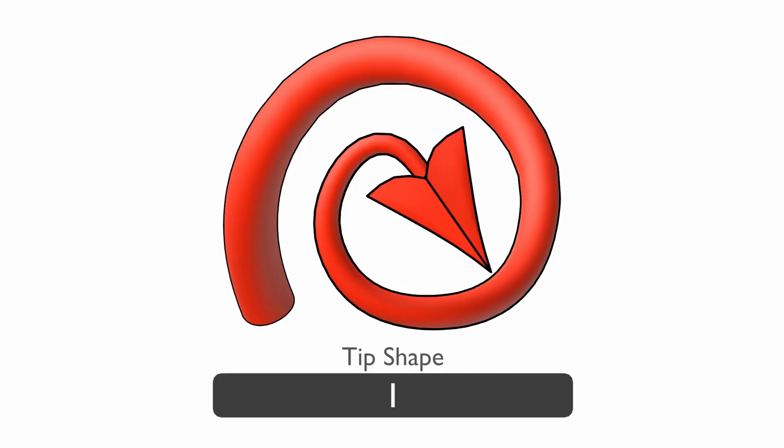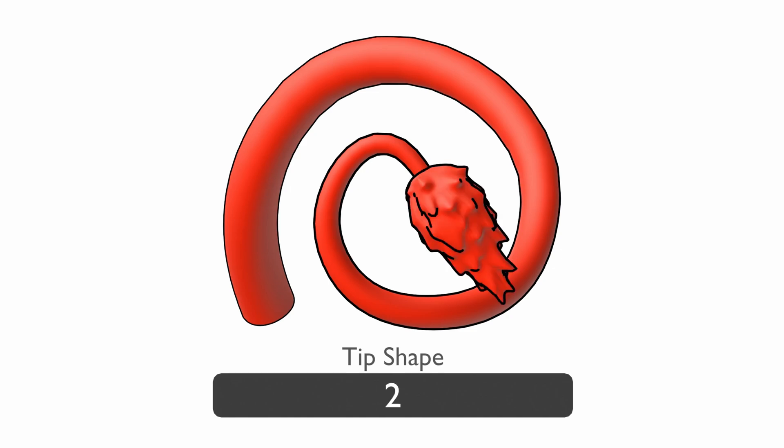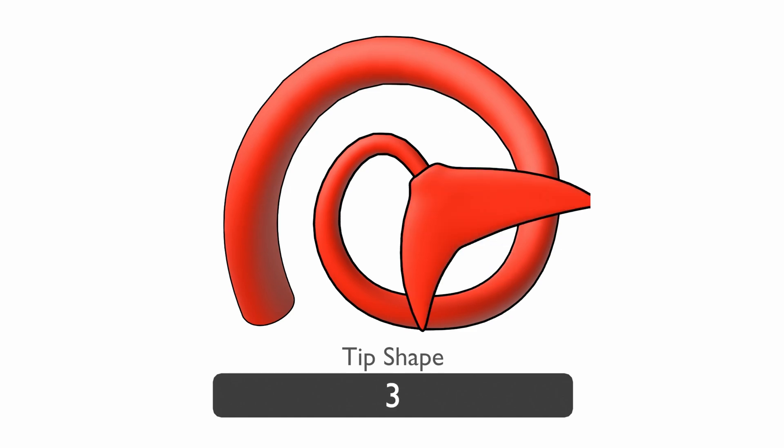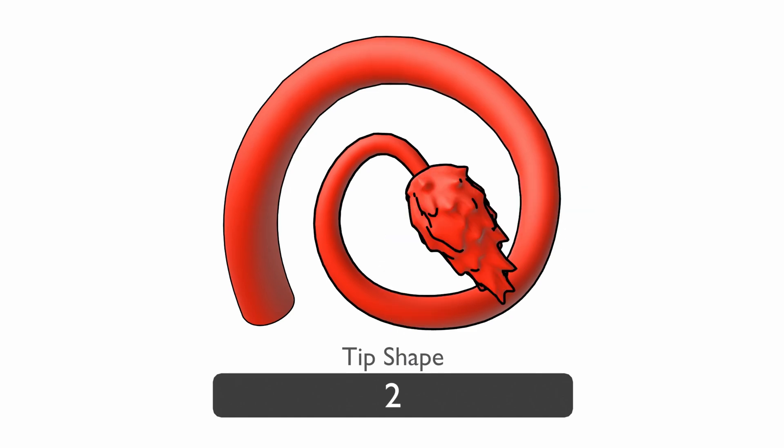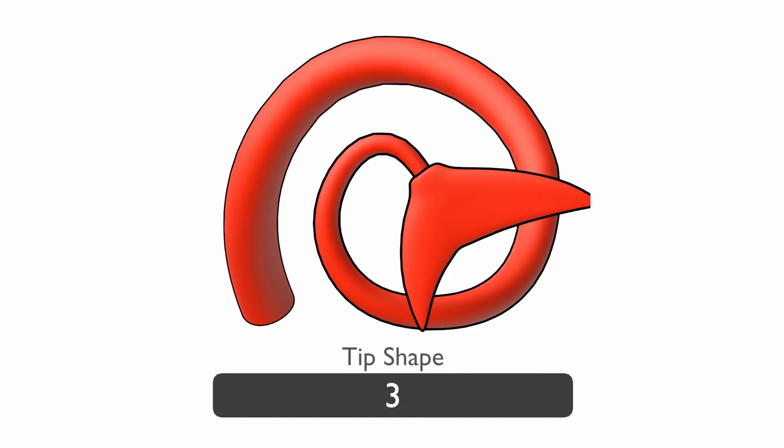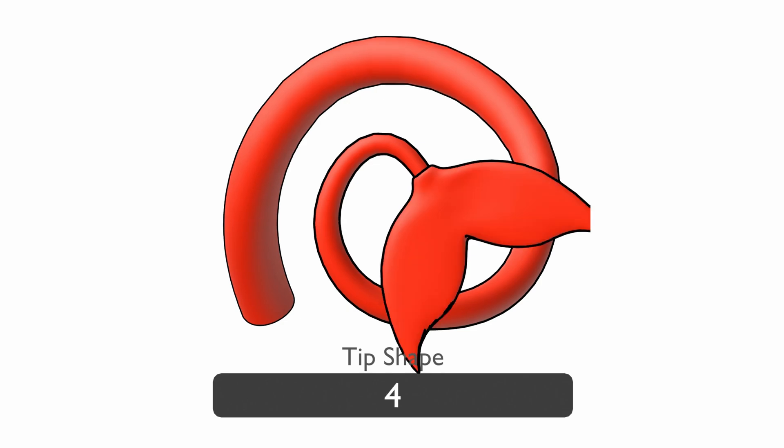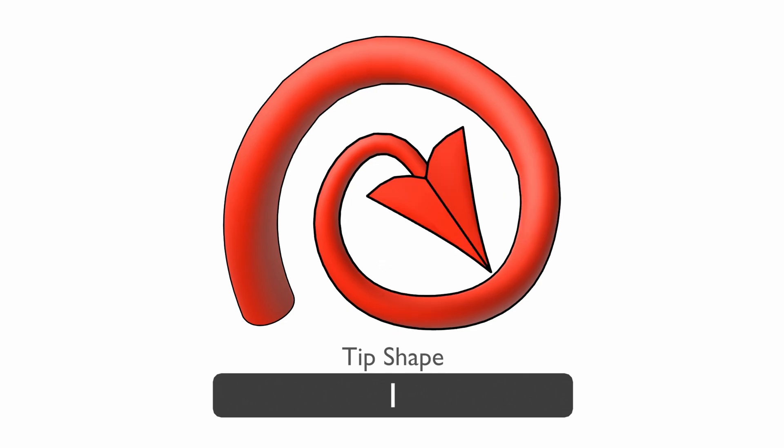The tip shape control allows you to change the shape at the end of the tail. Setting this to zero will remove the tip. For some of the tips like the shark or mermaid, you'll need to change the tail size and the tip size to make them fit correctly.